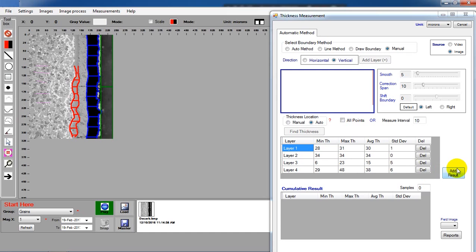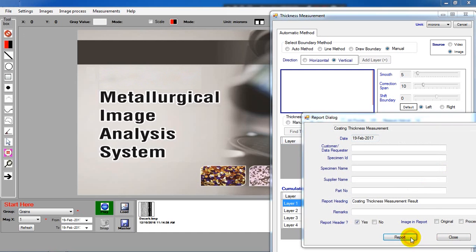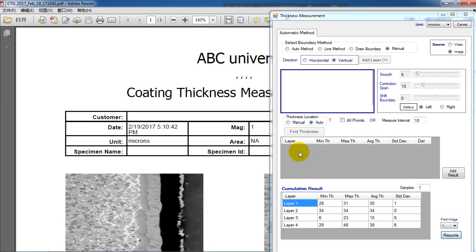When you finish, add the results and generate report.